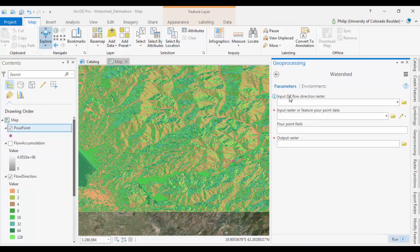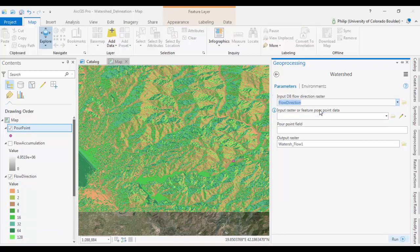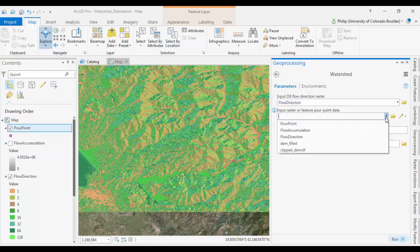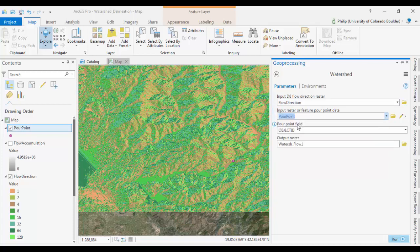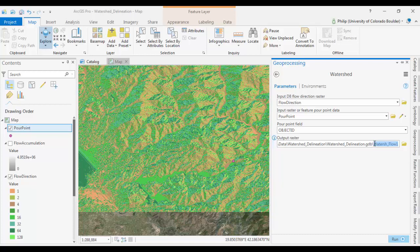Input is going to be the D8 flow direction raster which is the flow direction raster we created earlier. We named it flow direction. Input raster or feature pour point data. So you could input a raster or you can input the point feature we just created. We're going to do that. We can leave the pour point field ID. It's just object ID. That's fine. And then we're going to just name our output watershed. And click run.